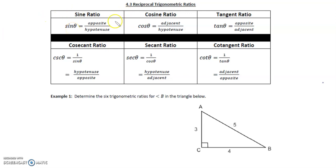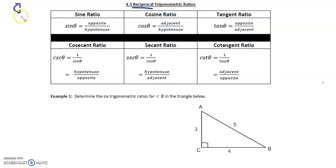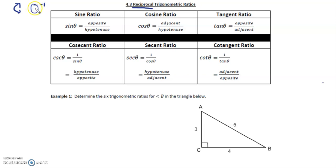4.3 reciprocal trig ratios. When we talk about reciprocals, we're talking about flipping the numerator and the denominator — in other words, we're raising whatever number it is to the negative one, which just means reciprocated, just flip it.